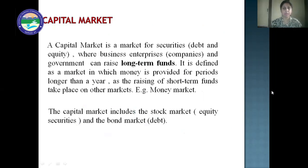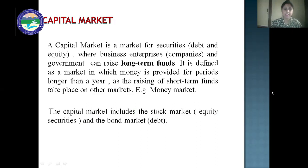We'll start with the capital market. A capital market is a market for securities — debt and equity — where business enterprises and government can raise long-term funds. Long-term funds means funds issued for more than one year. It is defined as a market in which money is provided for periods longer than a year, as the raising of short-term funds takes place in other markets. For short-term funds, there is the money market. The capital market includes the stock market (equity securities) and the bond market (debt securities).